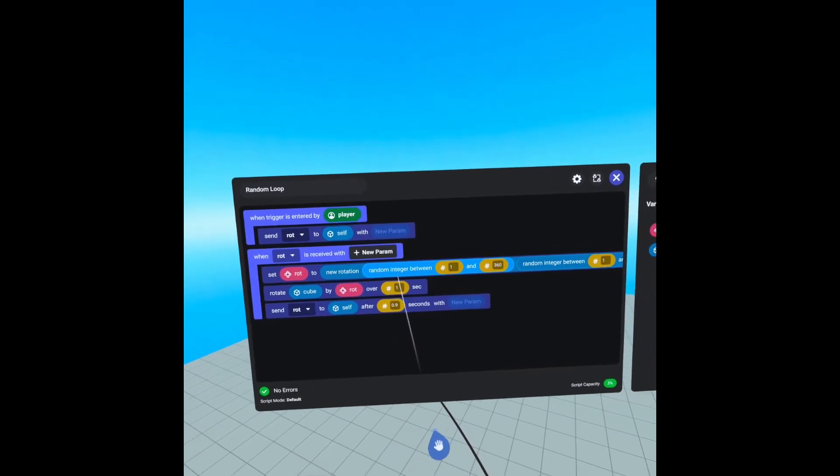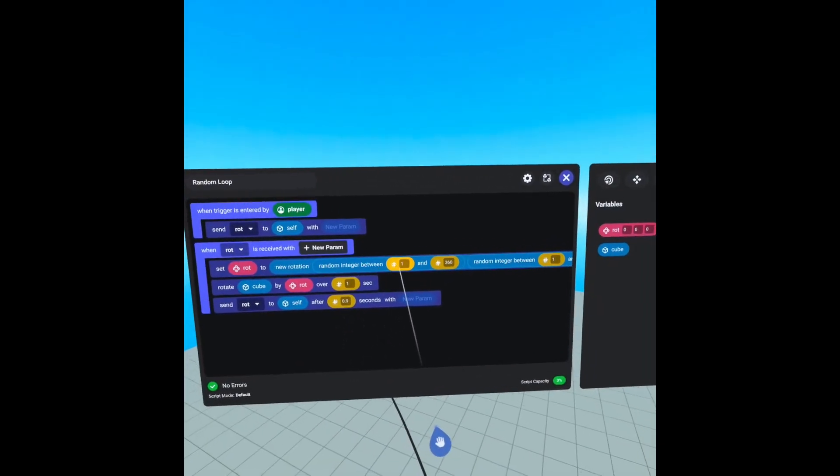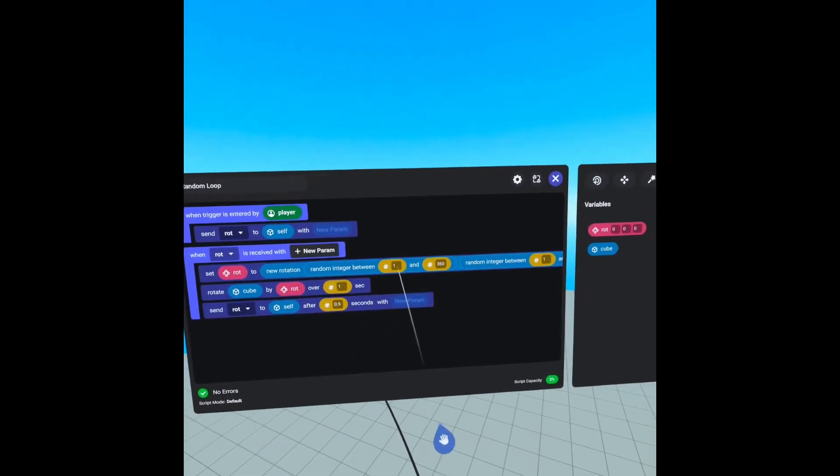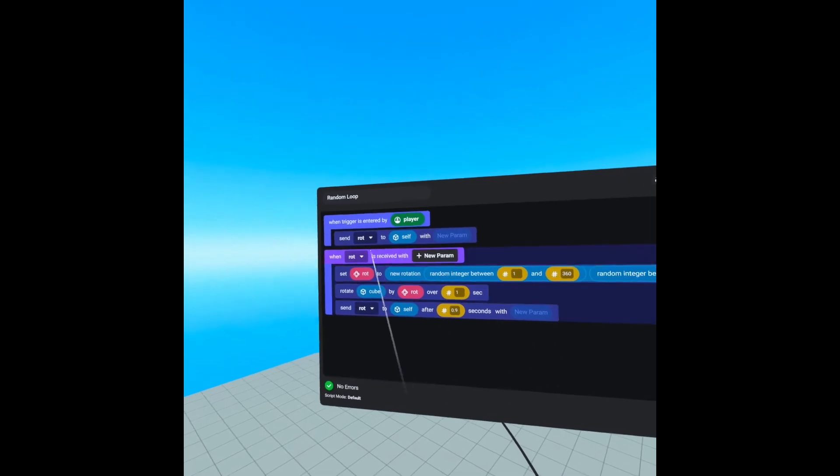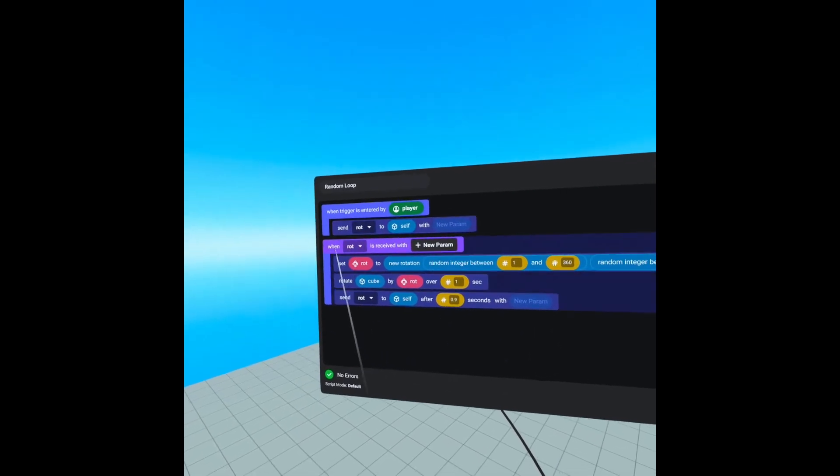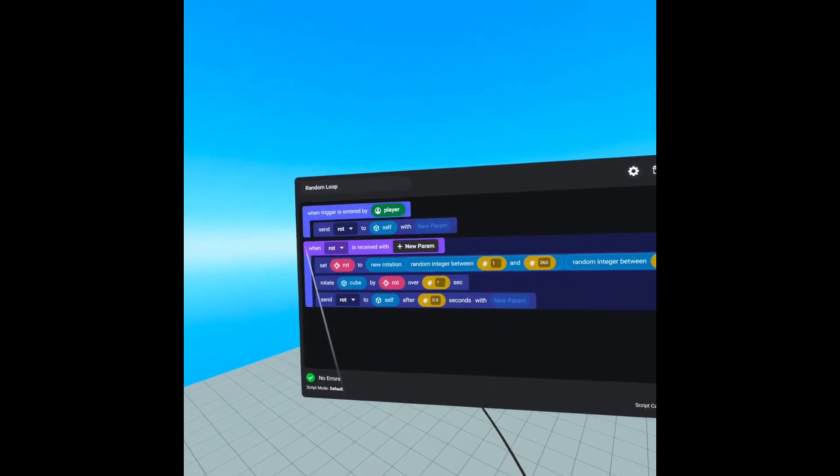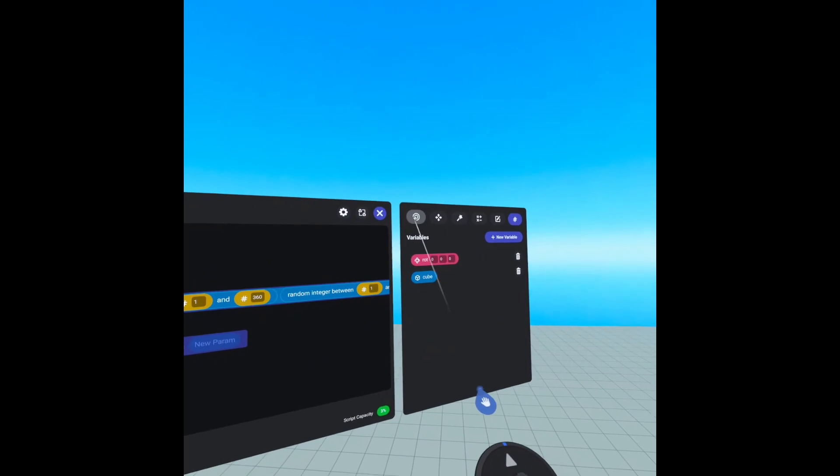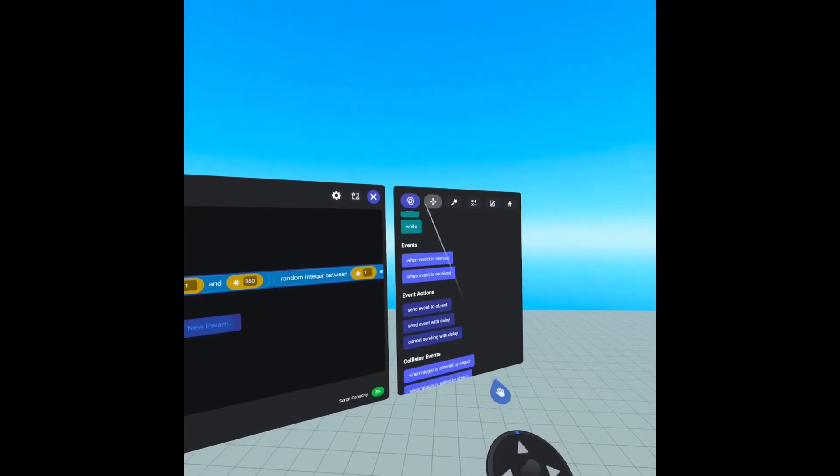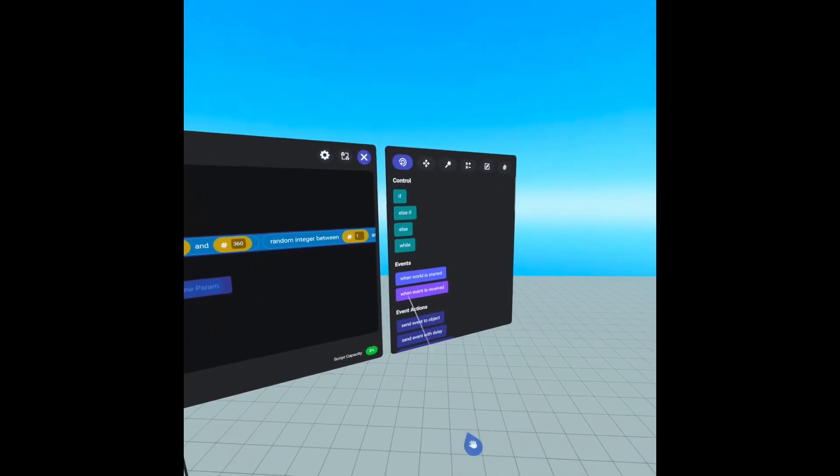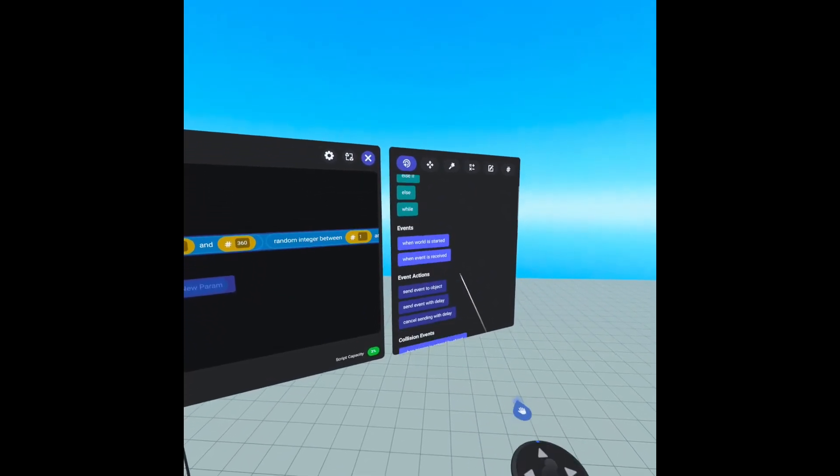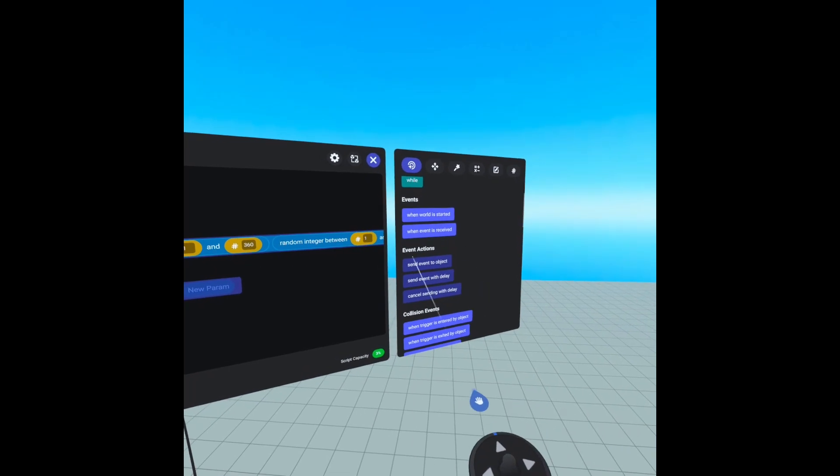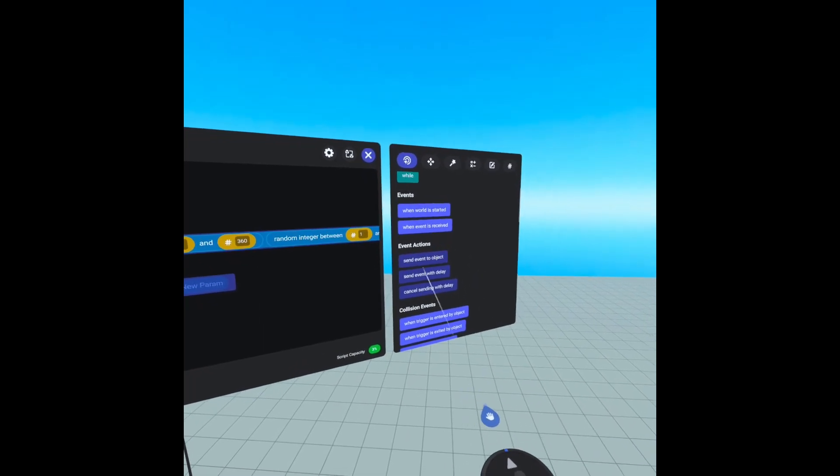We can find our send and when event is received under events. And towards the top, we have events. So here's when event is received. And under event actions, we have send event to object.